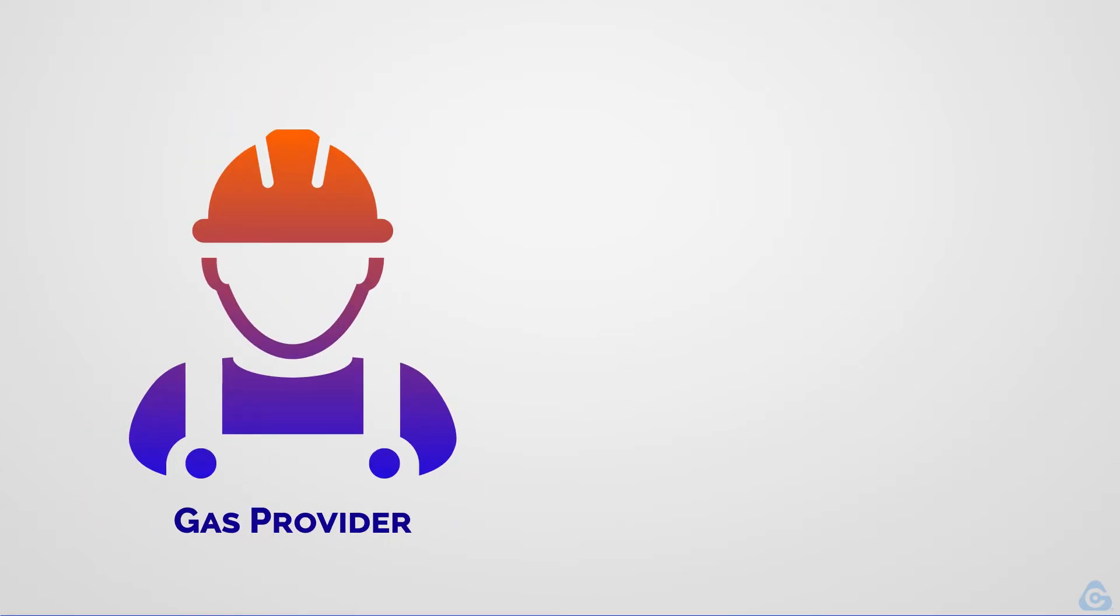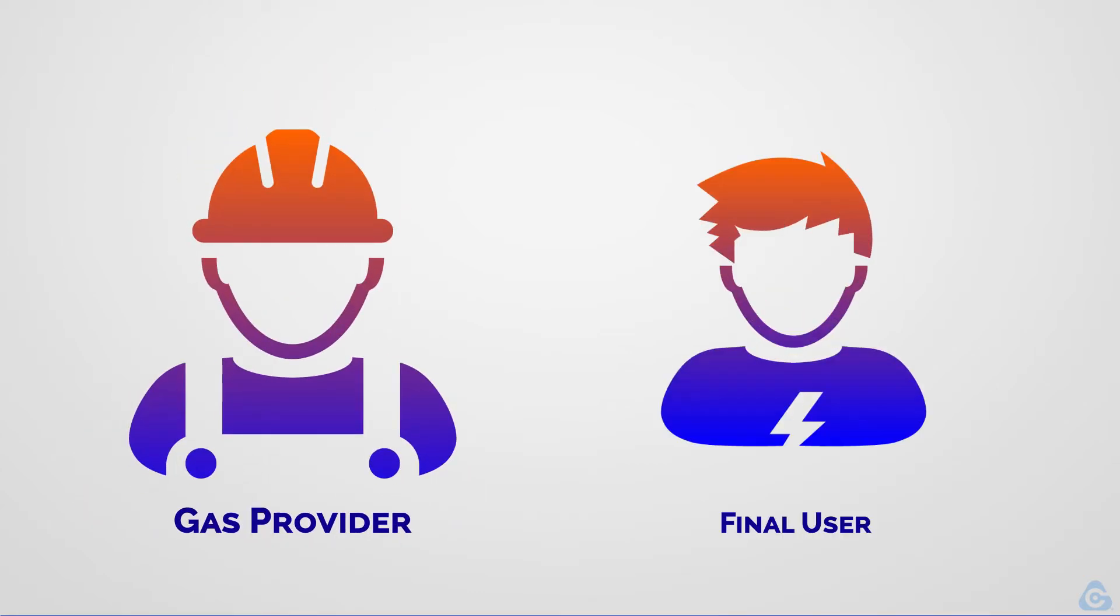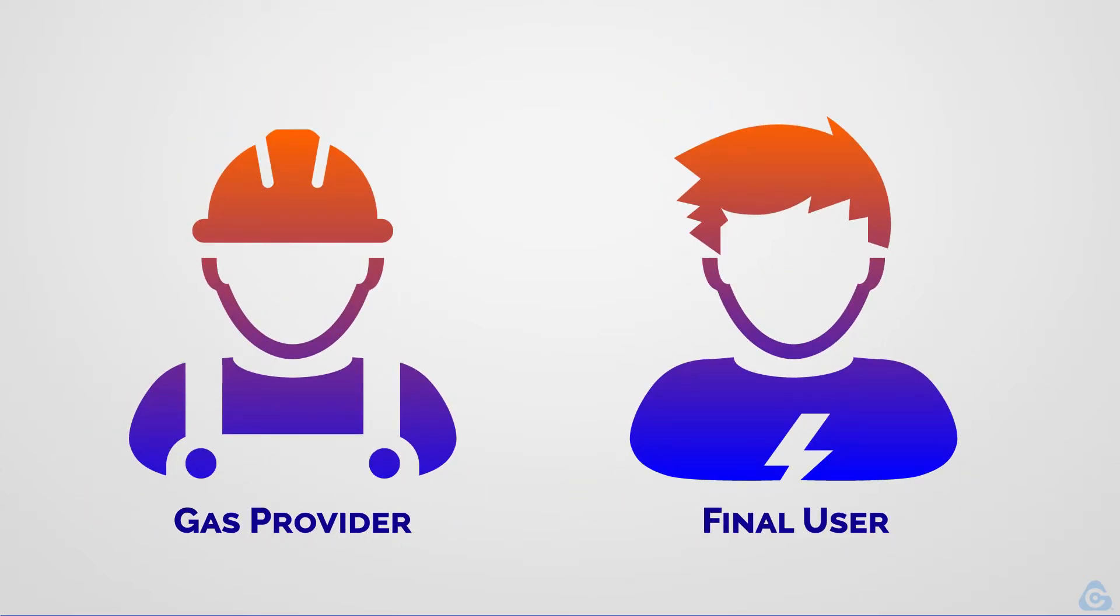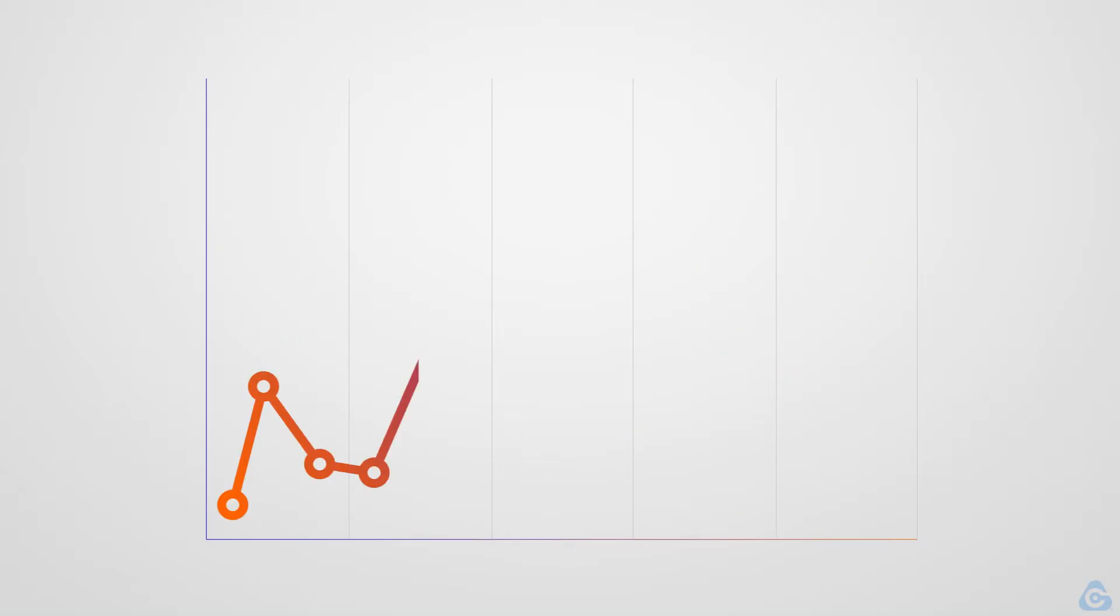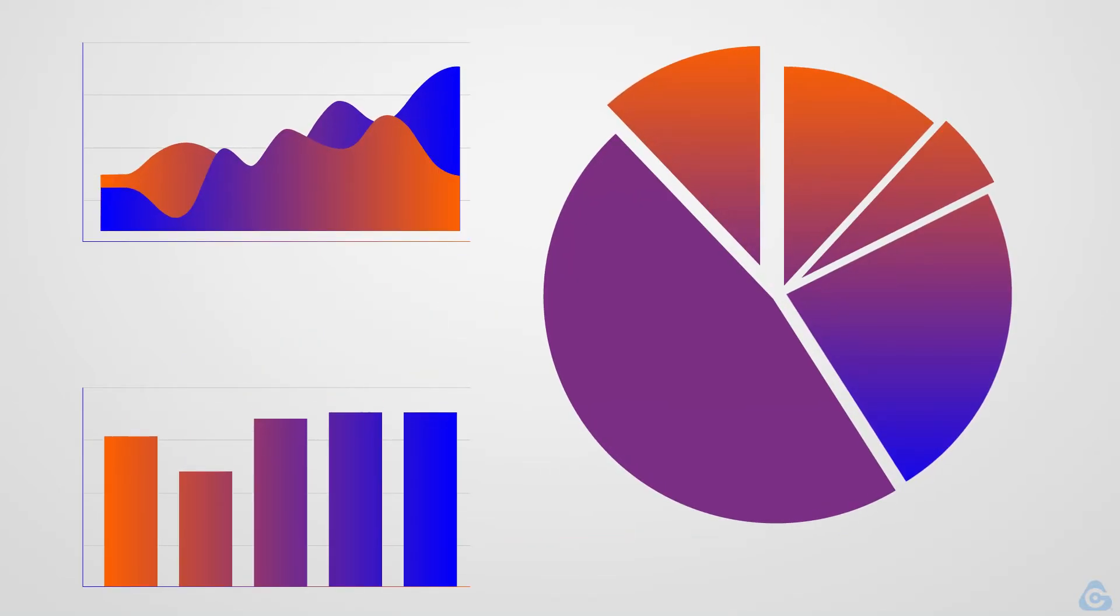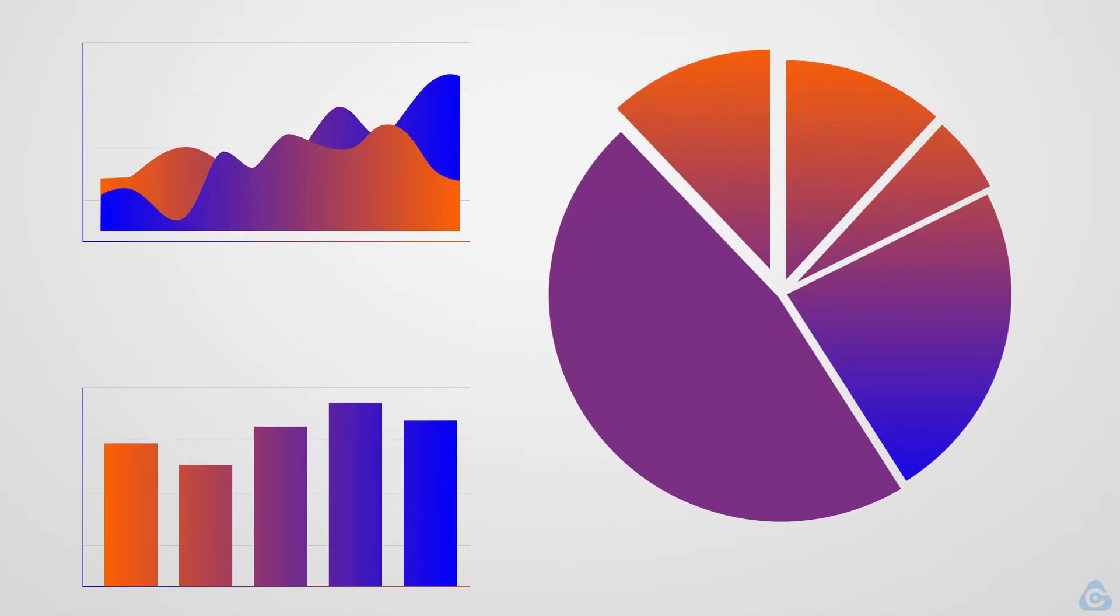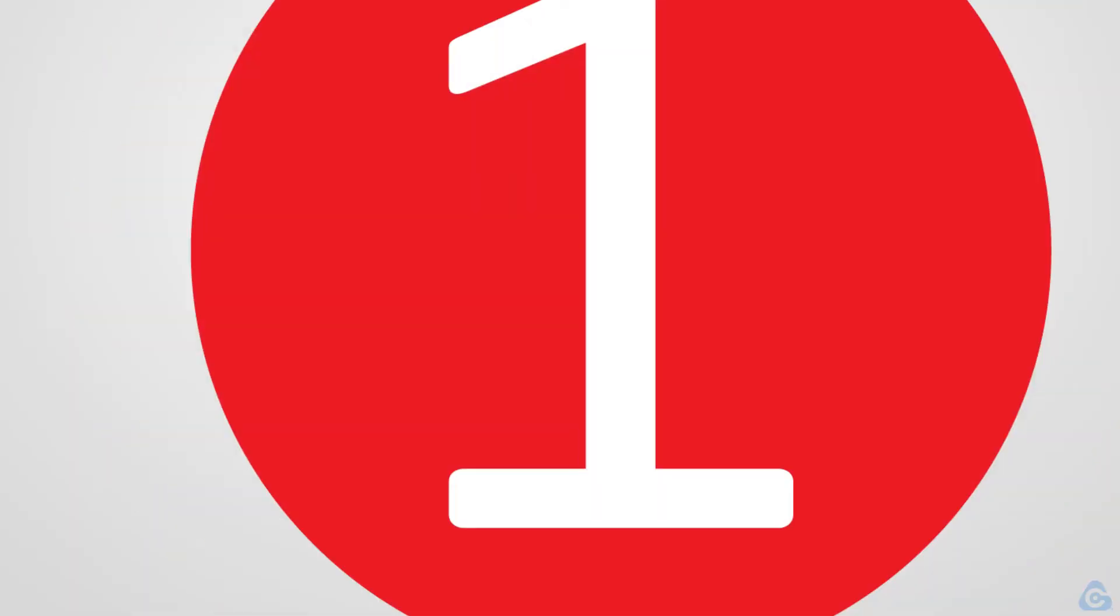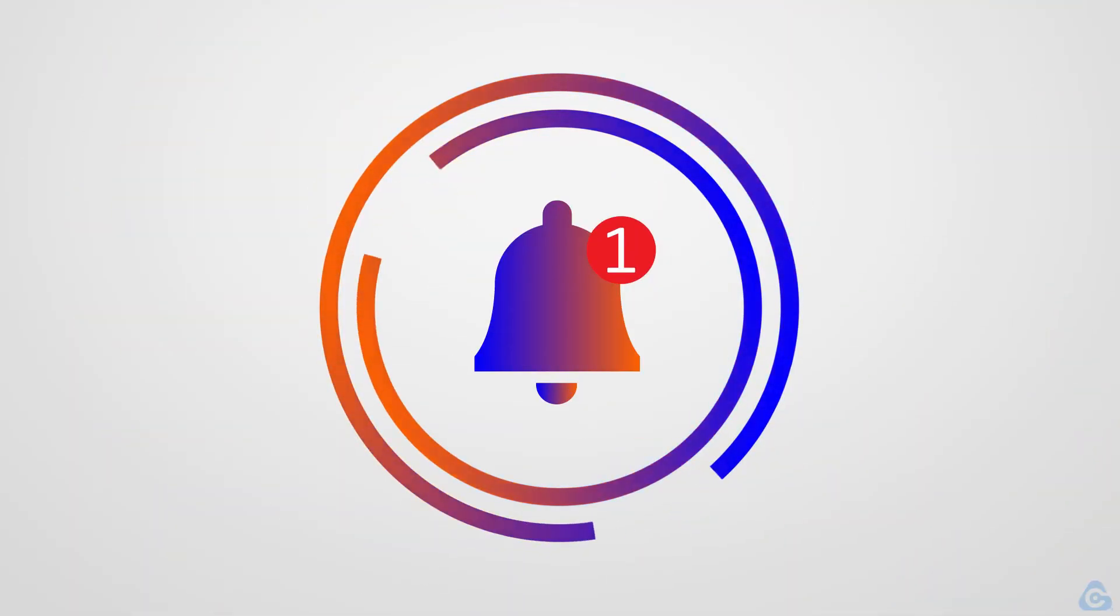Regardless of whether you are a gas service provider or the final user of the device, the platform gives you a clear overview of the status of your device and updates you about any notifications that come from it.